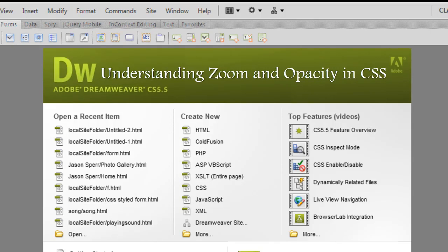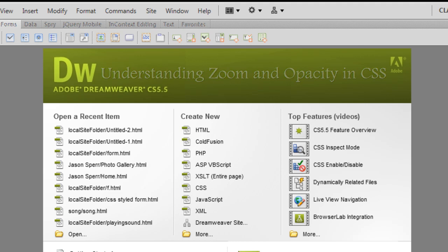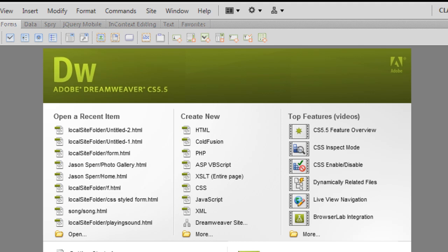A very good day to you people, my name is Mohit and today we are going to talk about two CSS properties, the zoom property and the opacity. Let's get started.